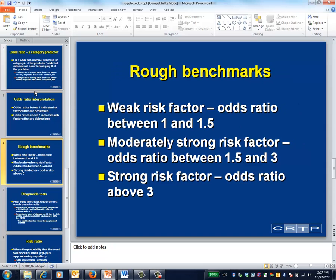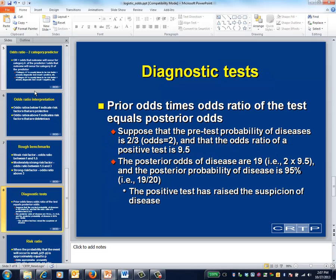These are some rough benchmarks that epidemiologists sometimes use for risk factors. For diagnostic tests, the mantra is: prior odds times the odds ratio associated with the test result yields posterior odds.